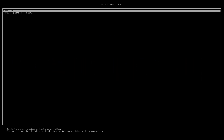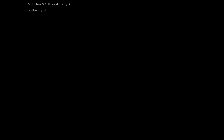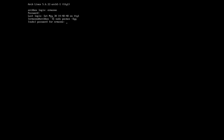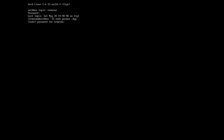Let's get started. Let's boot up the machine and log in with our username and password. First thing, let's refresh our servers. Let's type in sudo pacman -Syy and hit enter. Enter the sudo password and there you go.